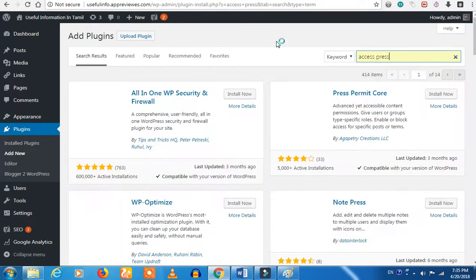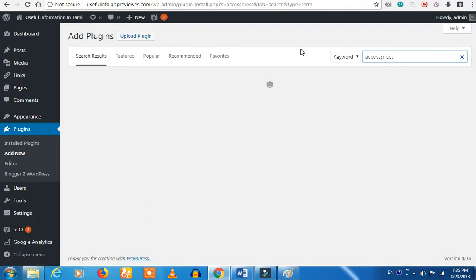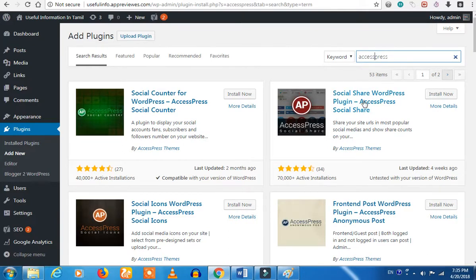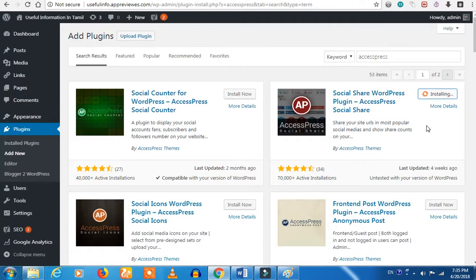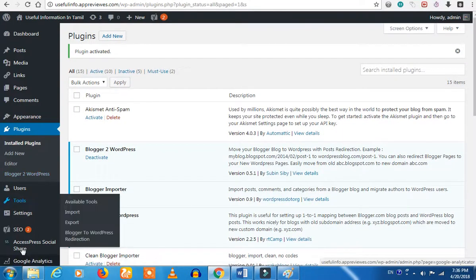That AccessPress is going to add new. There is a social share plugin, so you will activate that plugin. That is what I told you. There is a count — so if you want to share, there is a count. So you can share access for social. You can install it.